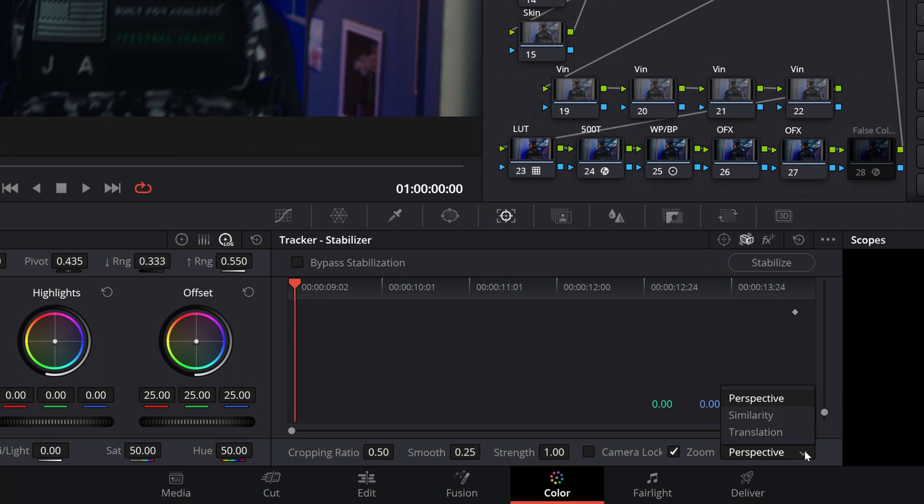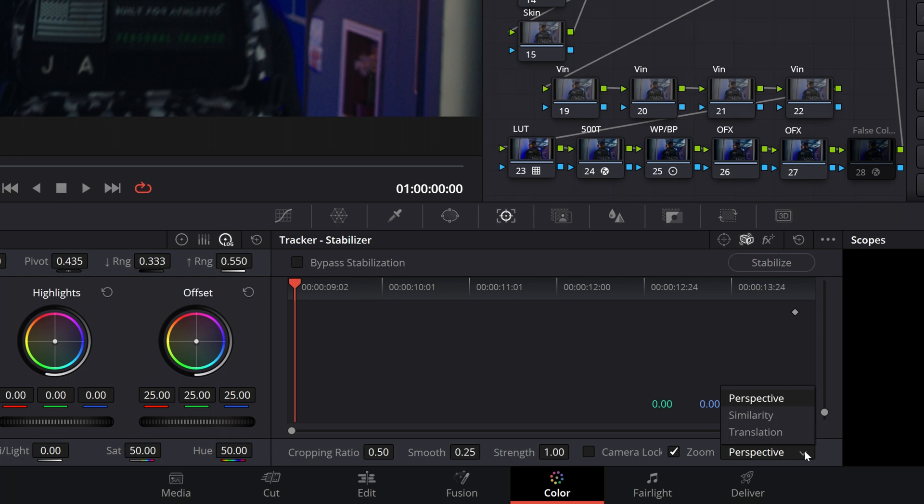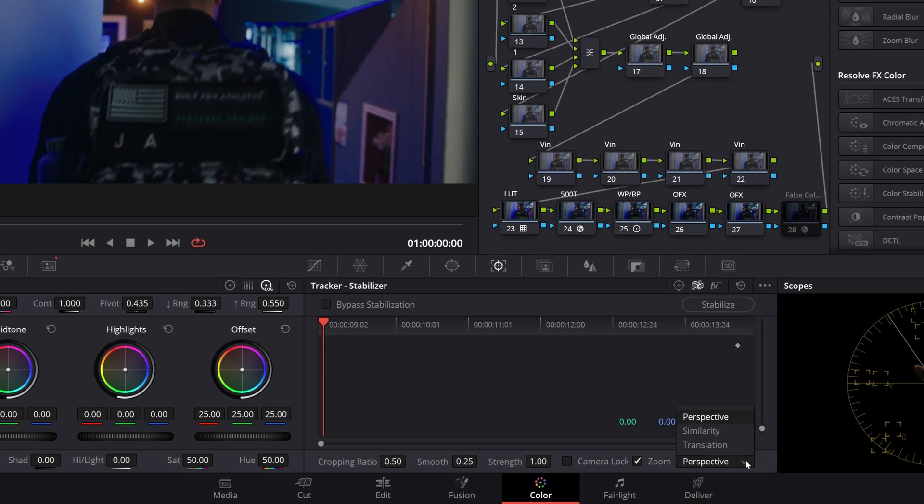Next we have Similarity, and this will also analyze for panning, tilting, zoom, and rotation, but is for instances where Perspective is giving undesirable artifacts in the shot. And lastly we have Translation, which will only analyze for panning and tilting and perform stabilization based on that.